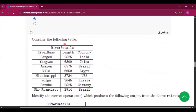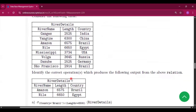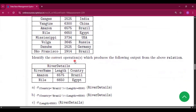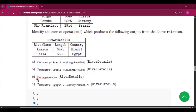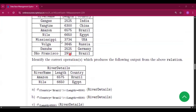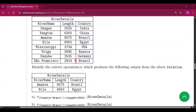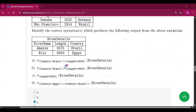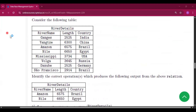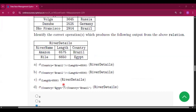Question number 7: consider the following table — this is the relation — and another relation is given. Identify the correct option which produces the given output from the above relation. In option C there is sigma length greater than 6500 applied to River Details, meaning those rows will be selected where the river length is greater than 6500. From the River Details table you can see that Amazon and Nile are the two cases where the river length is greater than 6500. So option C will be the correct answer.